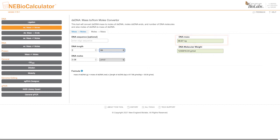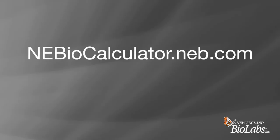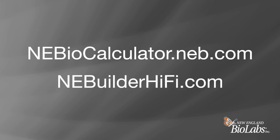With this information, you can start setting up your NEBuilder HiFi DNA assembly reaction. Visit NEBioCalculator.neb.com for more helpful biomath modules and NEBuilderHiFi.com for more information on NEBuilder HiFi DNA assembly.